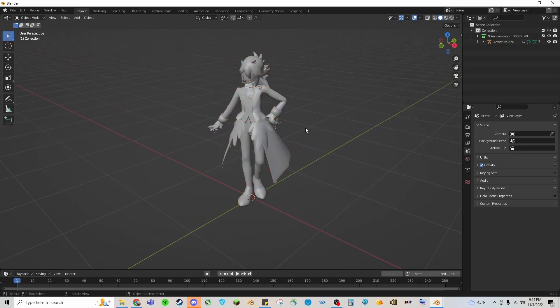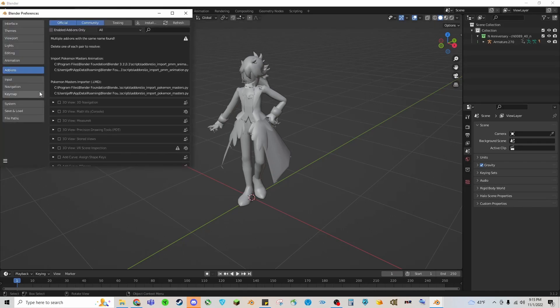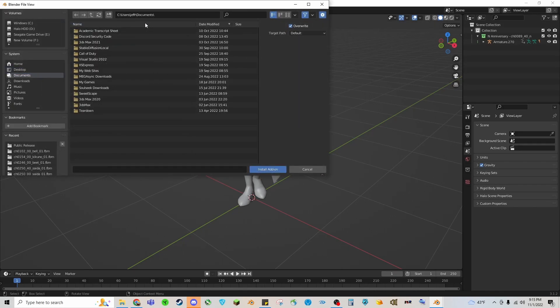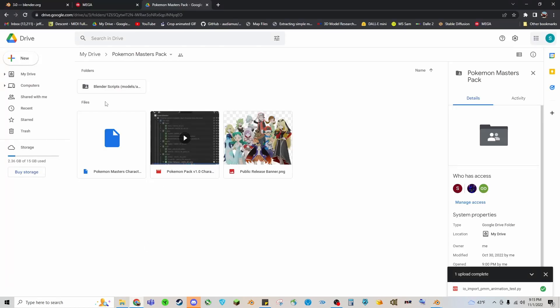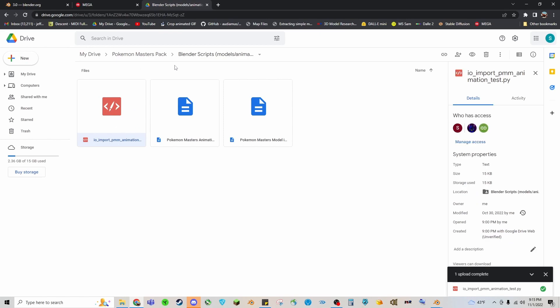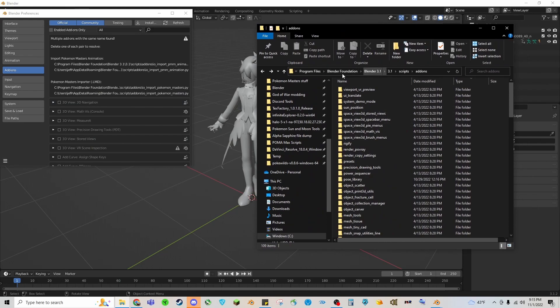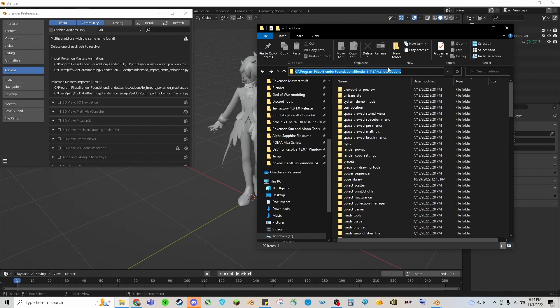So now what you're going to want to do is install the script that I made edits to. You can go to Edit, Preferences, and you can either hit Install and then find it and download it, or you're going to go to my Google Drive, go to Blender Scripts, and download the animation script file. You can put that into where you downloaded Blender, so in this case it is my C drive, Program Files, Blender Foundation, Blender 3.1, Scripts, and Add-ons.